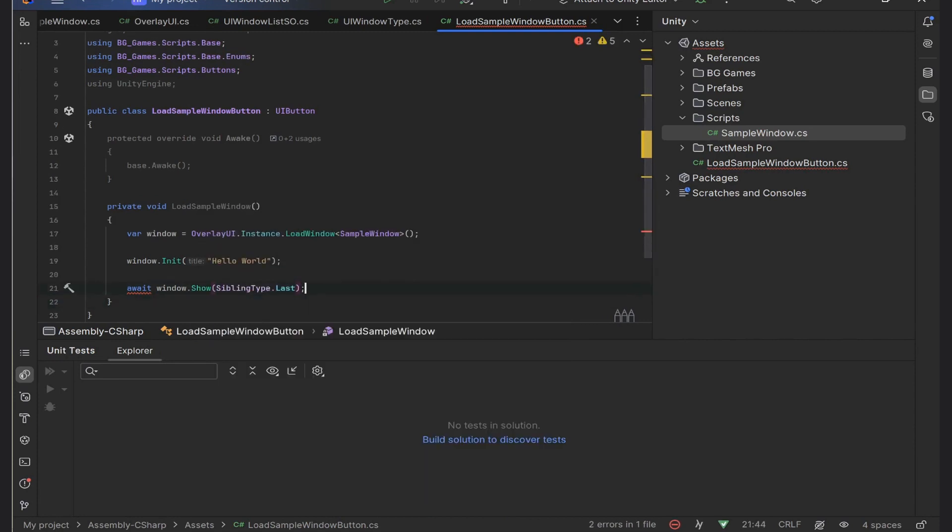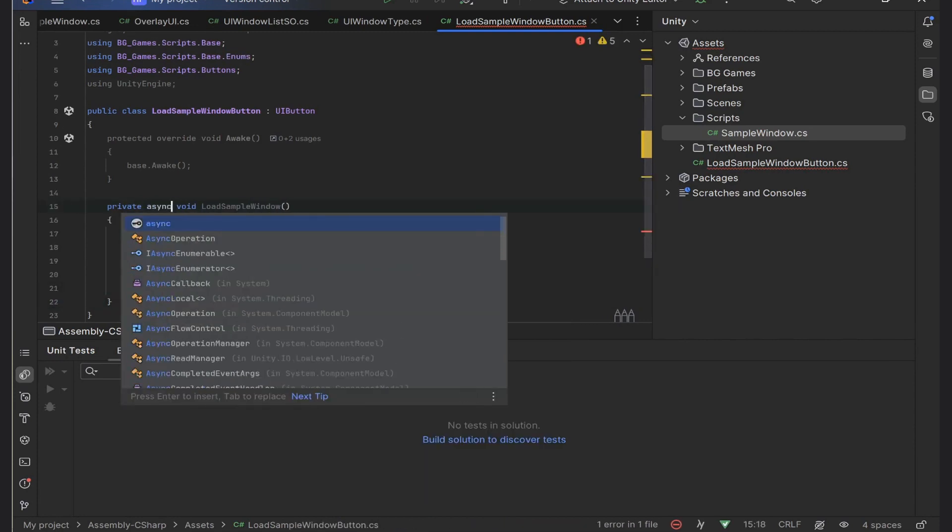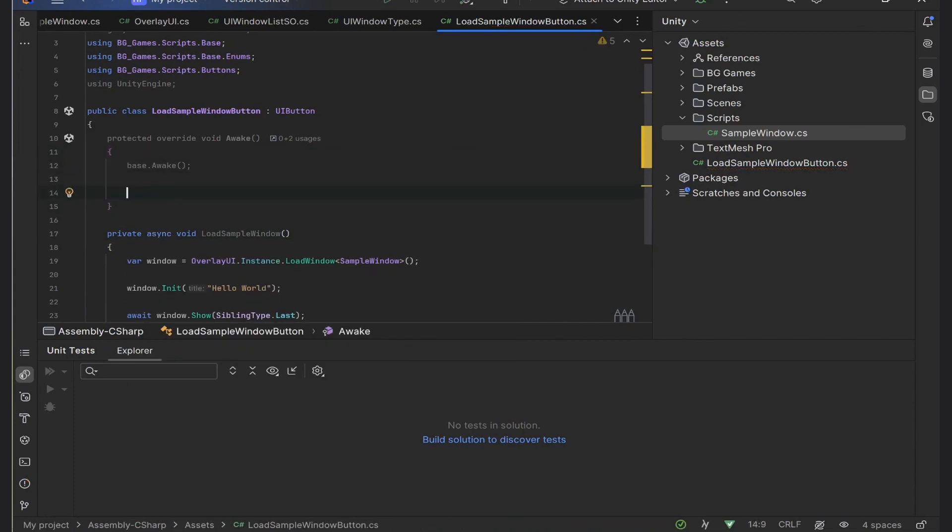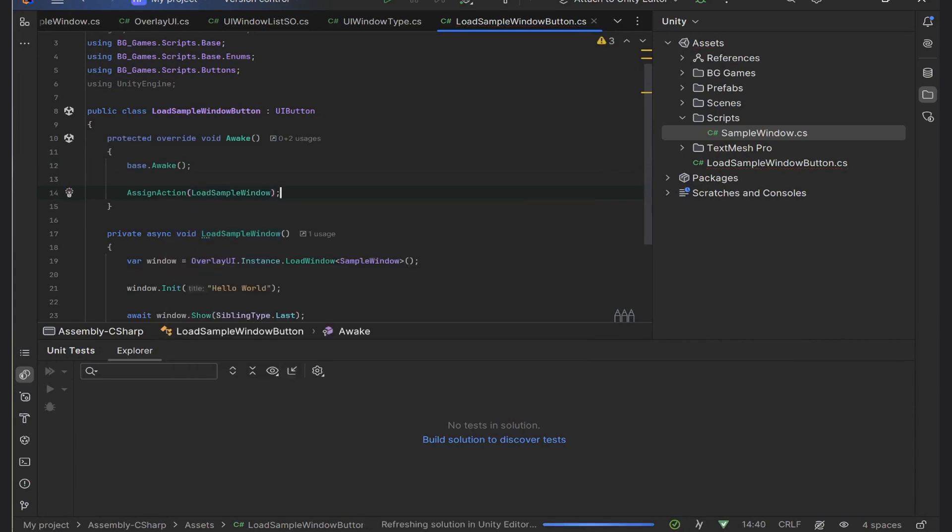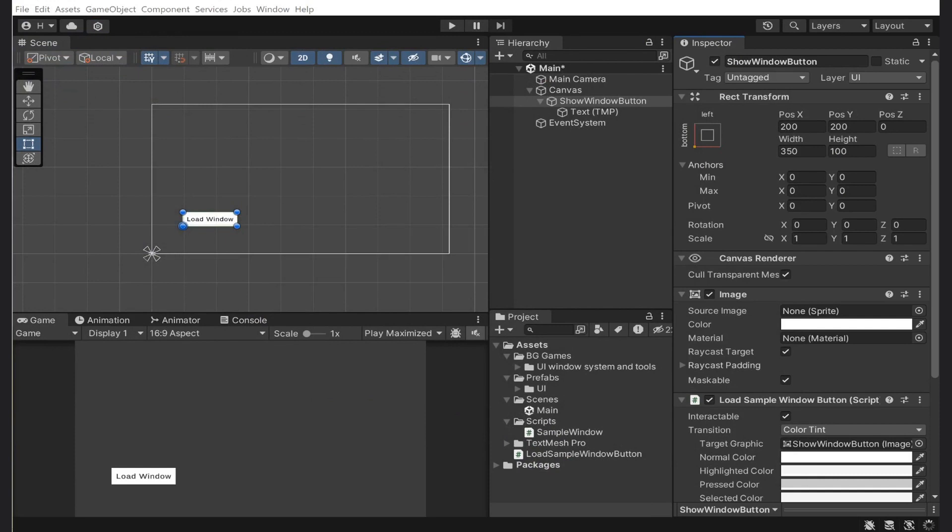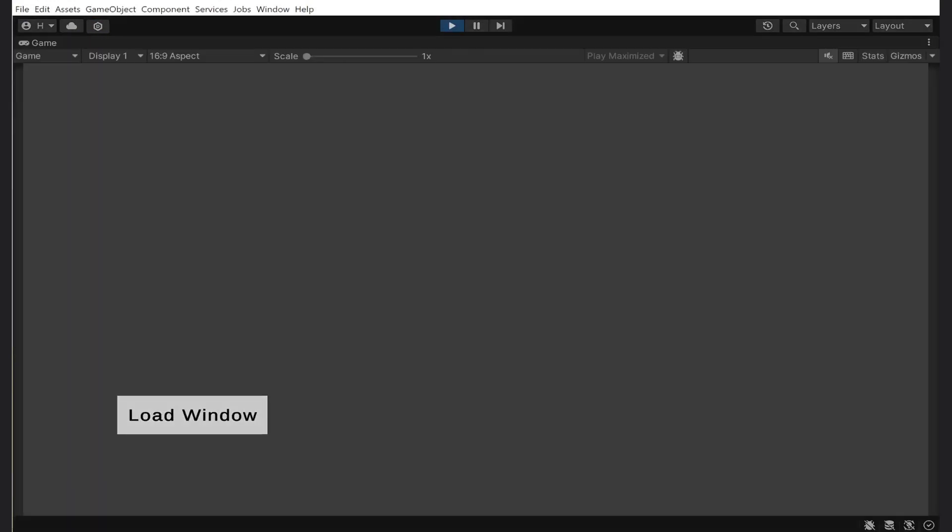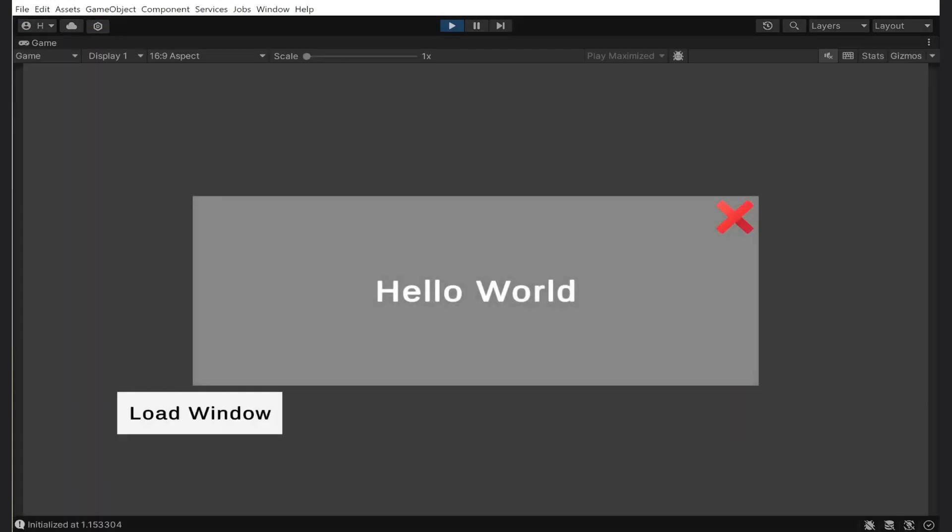Last but not least, I want not just to load but to show the window. I will write 'await window.Show' and choose the sibling type. Thus, I will make the method async. And finally, in Awake I will call the assign action method to assign the functionality to our button. As we can see, everything works.